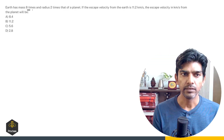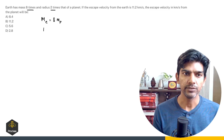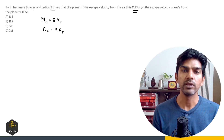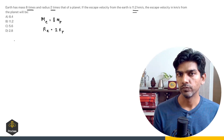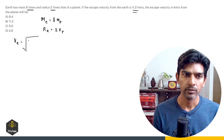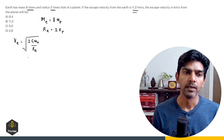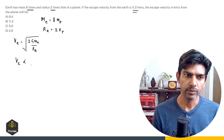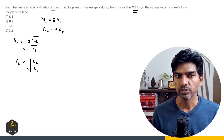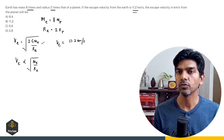Next question: Earth has a mass eight times and radius two times that of a planet. If the escape velocity from the earth is 11.2 km/s, find the escape velocity from the planet. The formula for escape velocity from the surface is root of 2GM divided by R. Escape velocity is directly proportional to the square root of mass and inversely proportional to the square root of radius. The escape velocity from earth is 11.2 km/s.